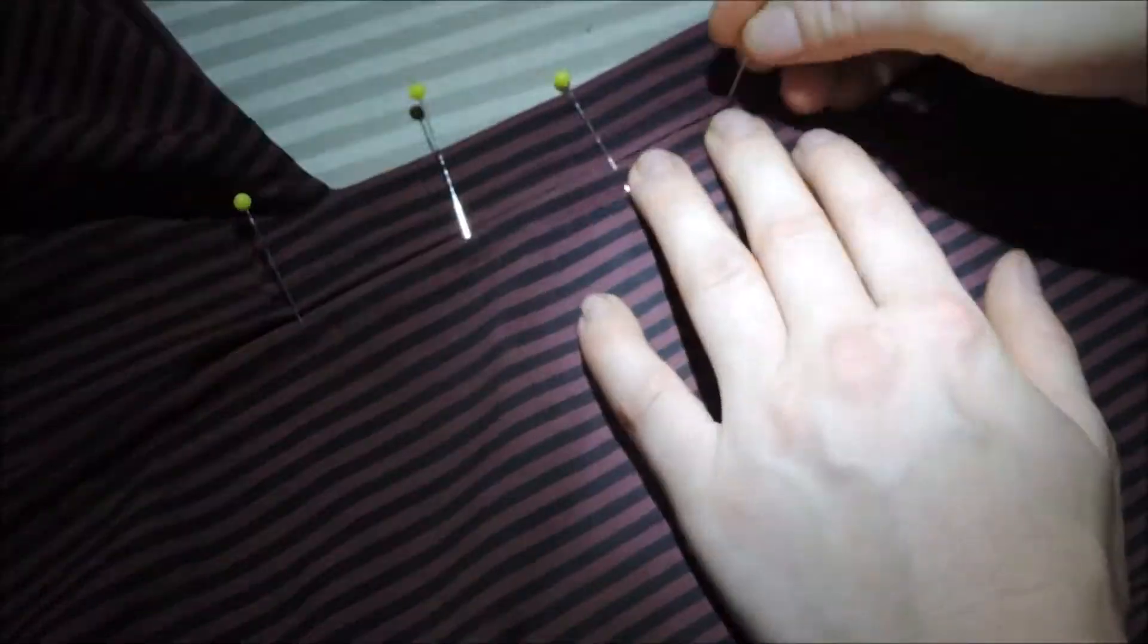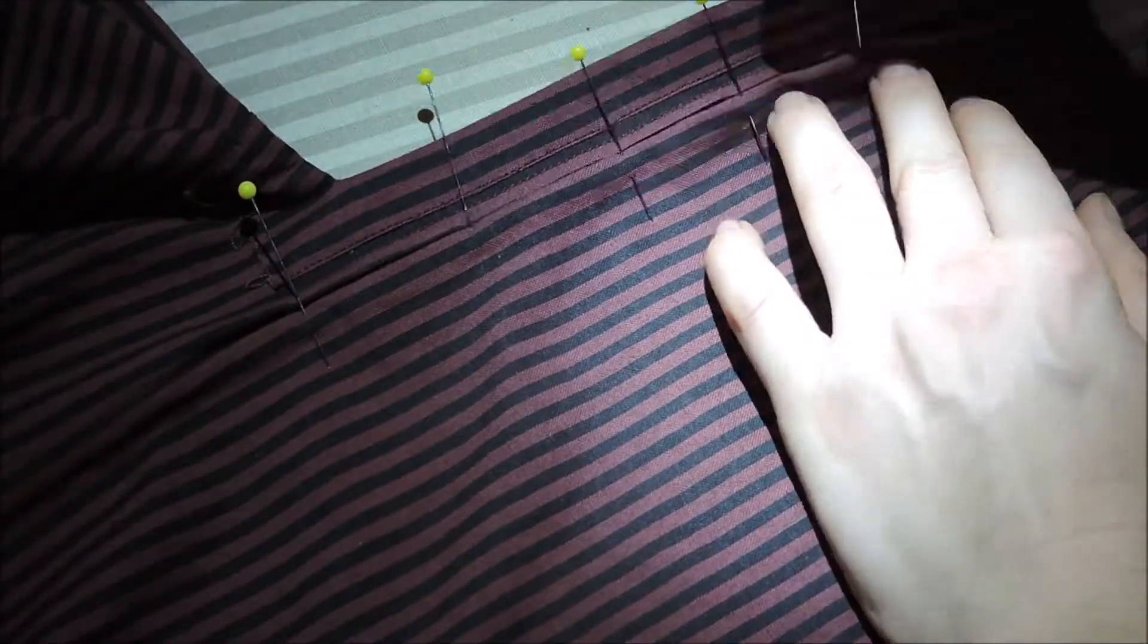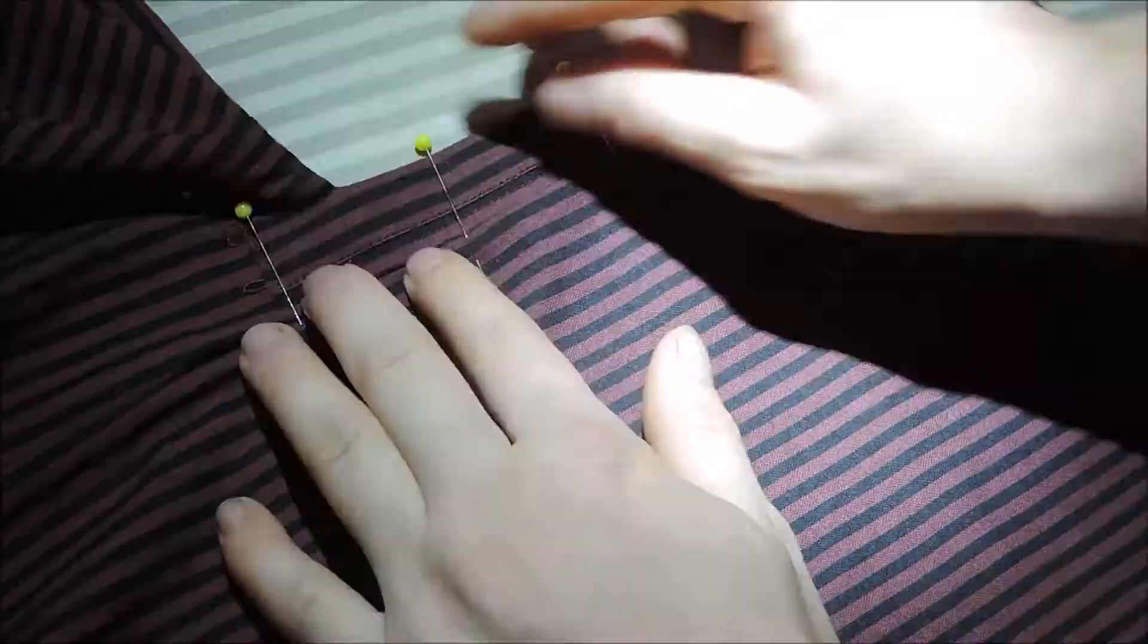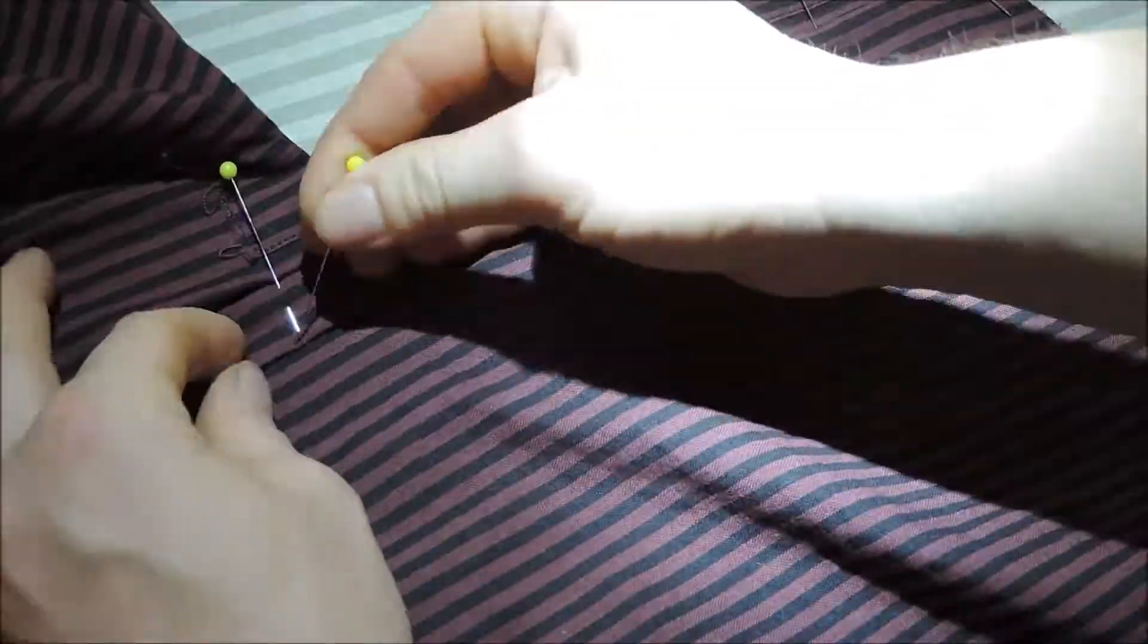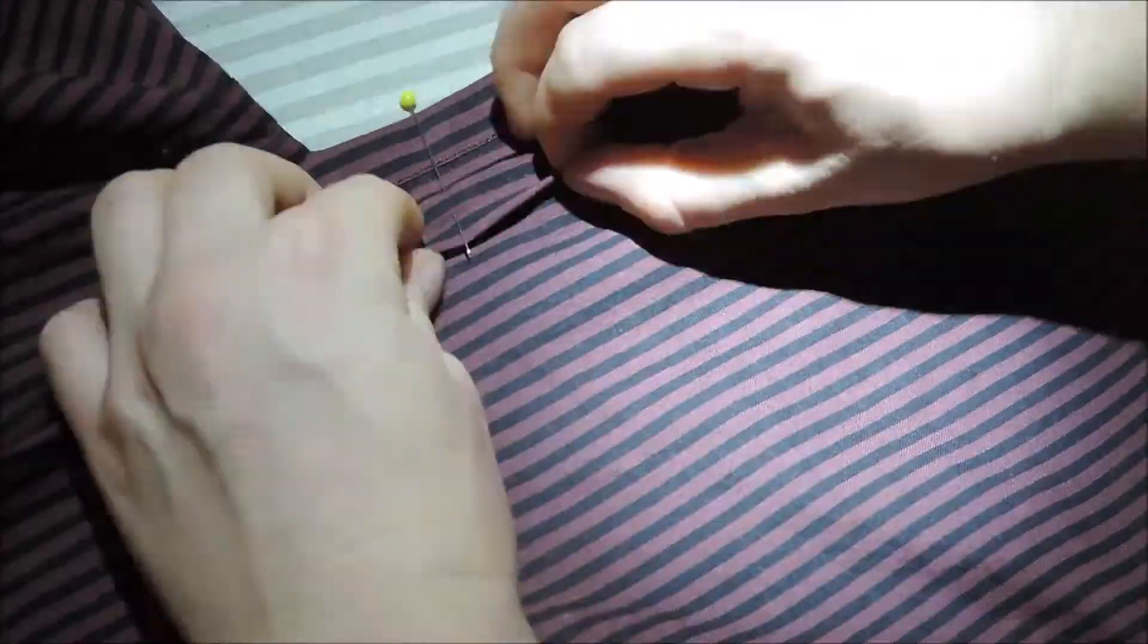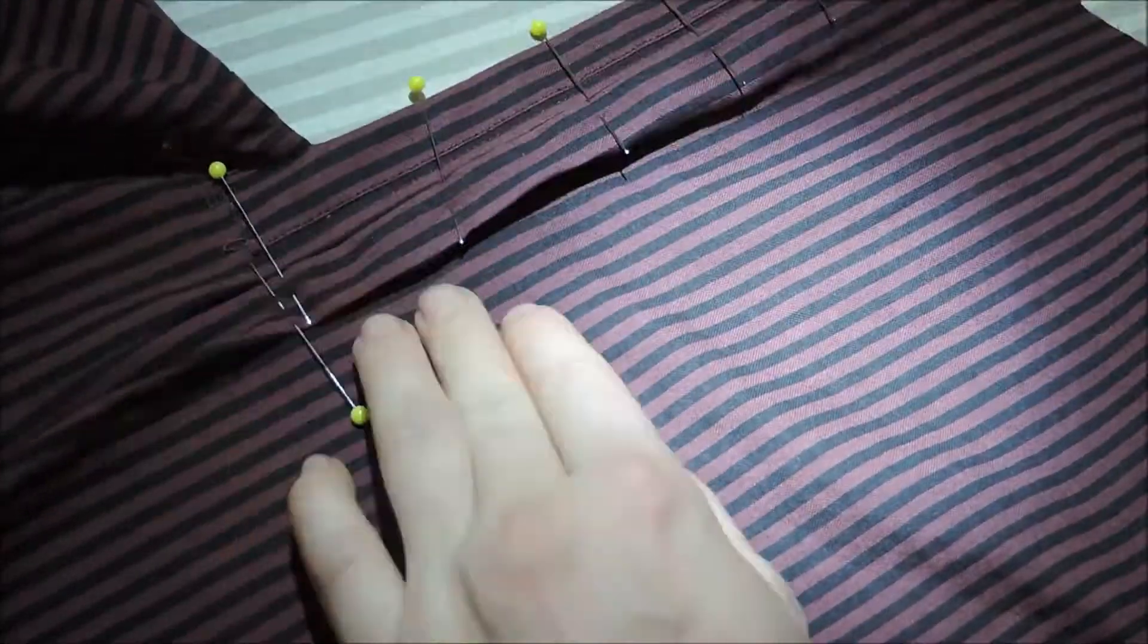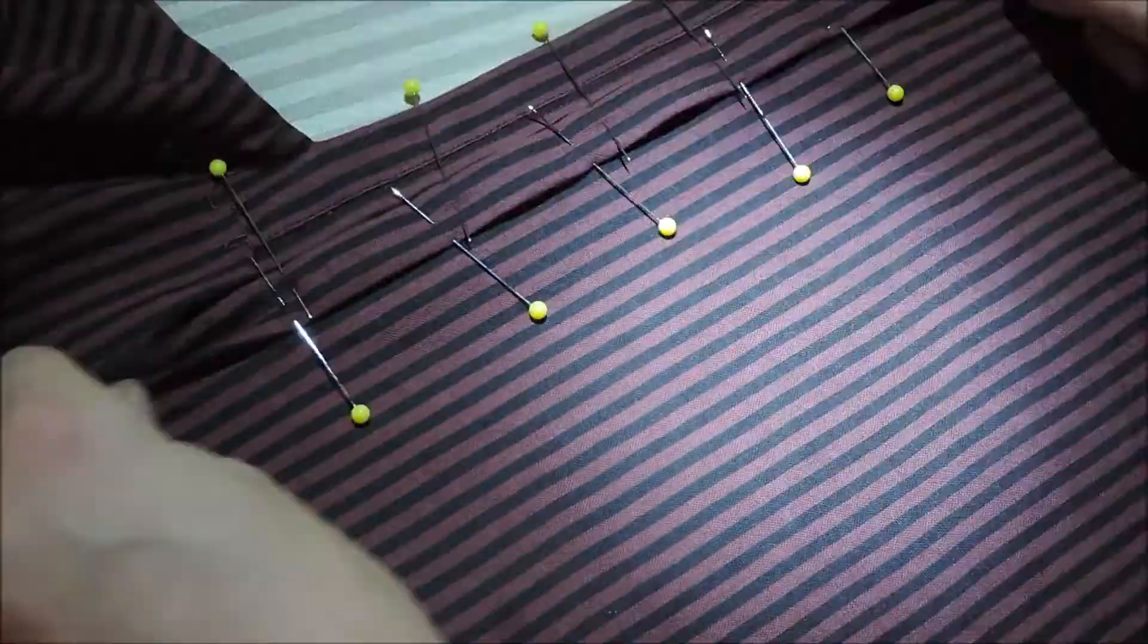I finished the pin tuck and pressed it away from the facing. I then created an inverted box pleat of sorts by making two opposing pleats. I gauged the size by once again referencing a photo. I then topstitched this down so that it would stay in place permanently.